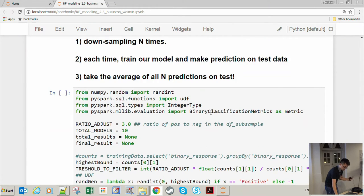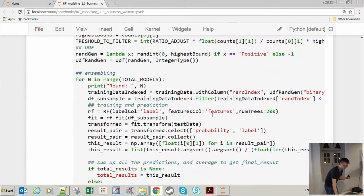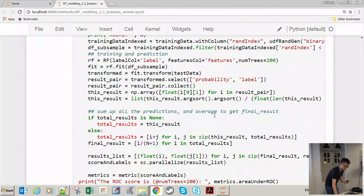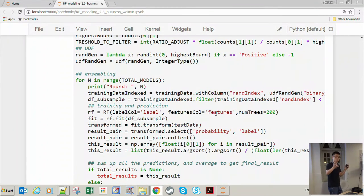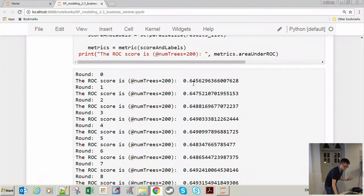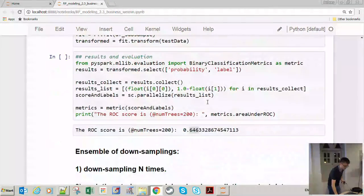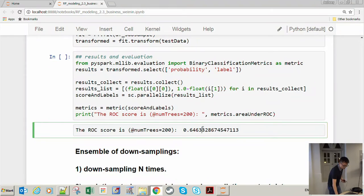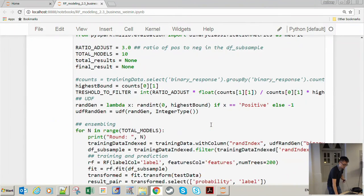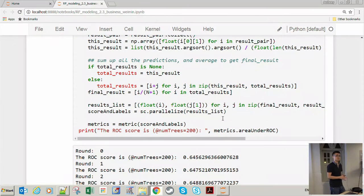A further improvement is ensemble downsampling: instead of one downsampling pass, you perform multiple downsampling iterations — say 10 — each time drawing a different subset of positive cases, training a random forest on each, and then averaging the 10 sets of predictions. Starting from a baseline of 0.65, the AUC increases with each additional ensemble iteration. These two strategies — single downsampling and ensemble downsampling — are practical approaches to handling unbalanced datasets in PySpark.